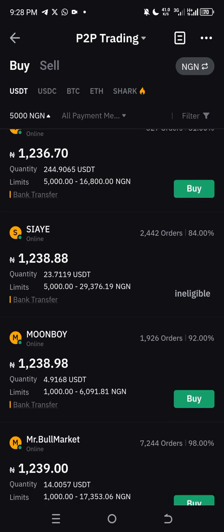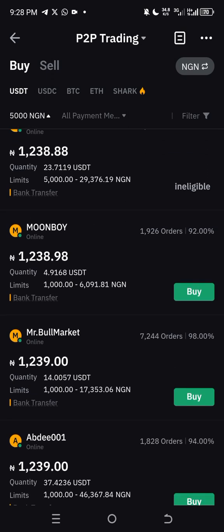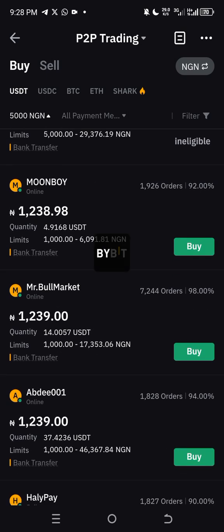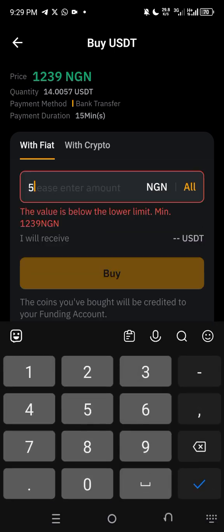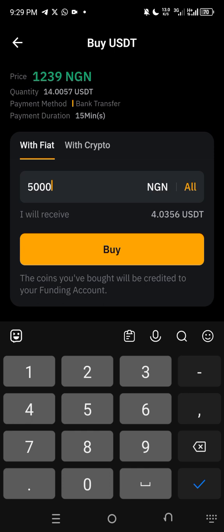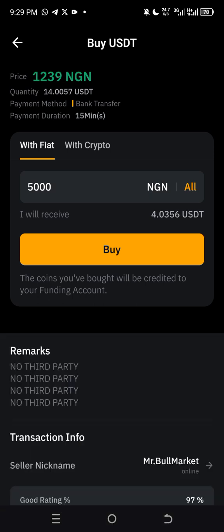That one is not available, so scroll down and click on another seller. Click on the one with 1001 at nine per tona. Put in five thousand and click 'Buy'. The USDT you are going to get is four dollars and three cents, as you can see right here.